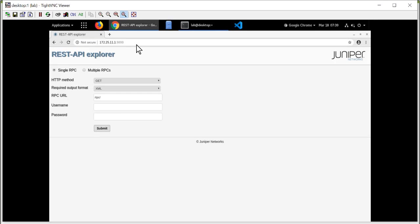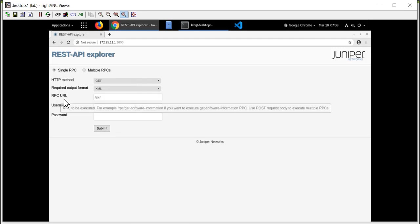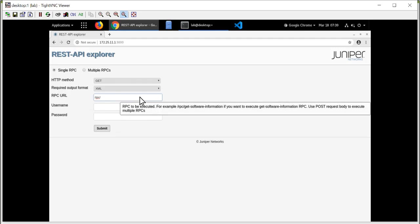And I'm presented with the REST API Explorer interface. I can issue single remote procedure calls. I can issue multiple remote procedure calls. And the idea of this utility is I'm going to verify that the remote procedure call is correct. I want to be able to view the retrieved data. And then so I can more easily integrate this device with my larger application, my larger automation management application.